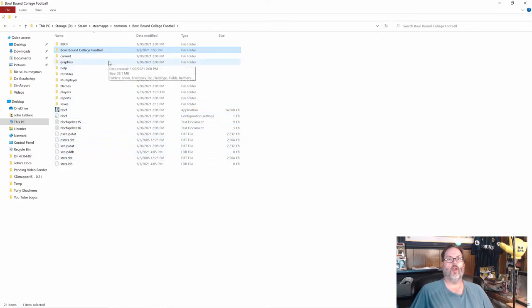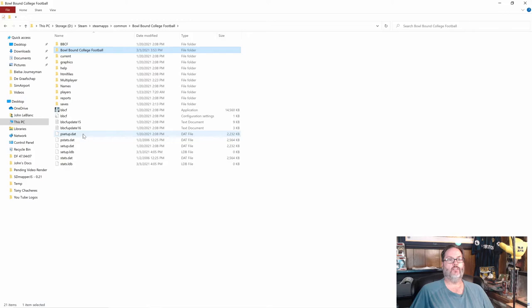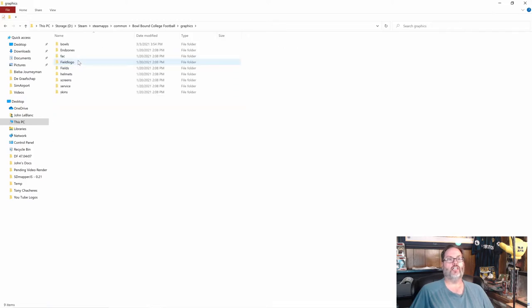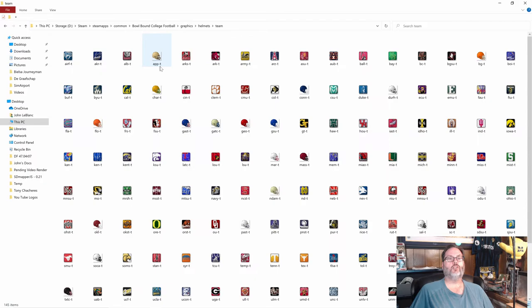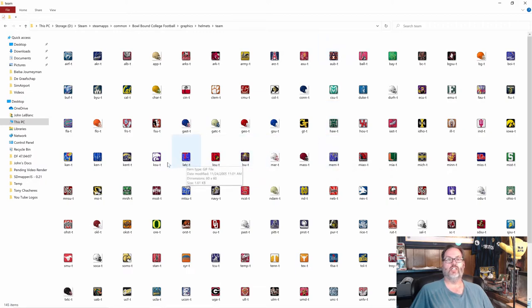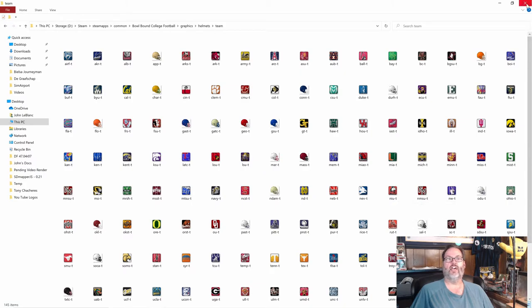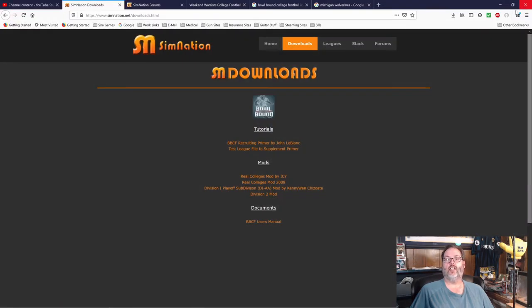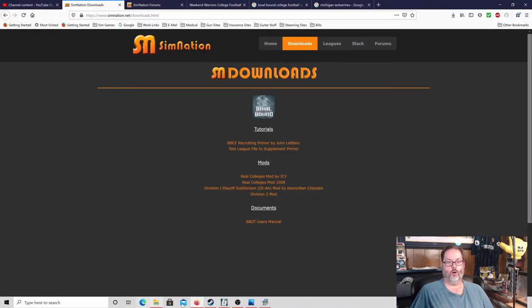And it overwrote the graphics folder and the pstats. So if we go in and look at the graphics here, you can see that it has the real logos, Arizona, Arizona State, Memphis, Louisville, Louisiana Tech. So it has all the real helmets now that you didn't have before.